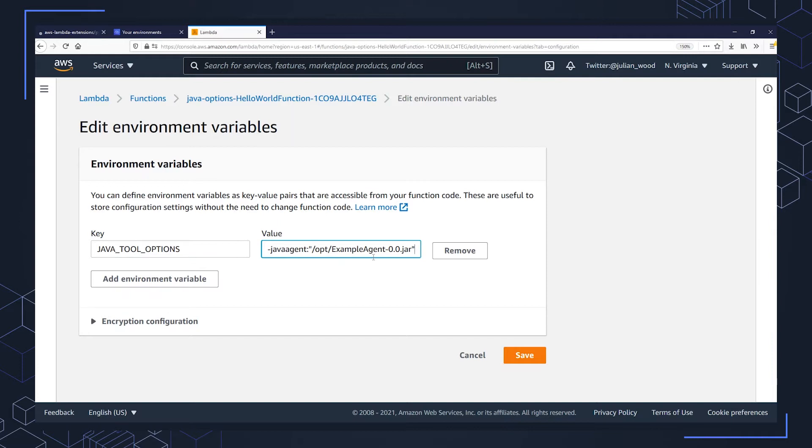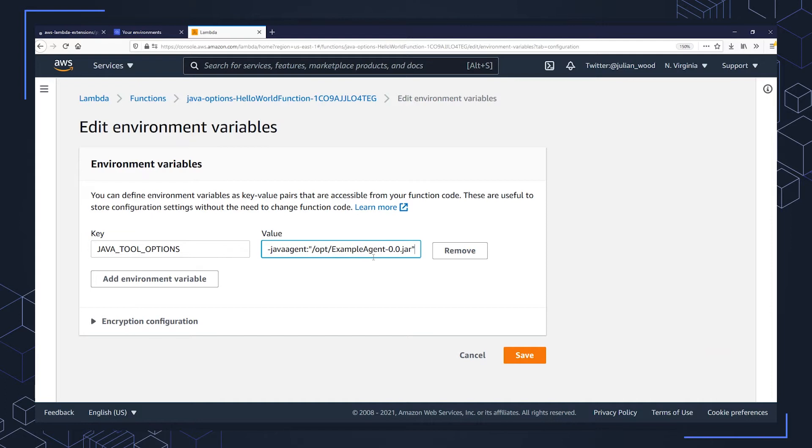And this would be, for example, if I had an agent I wanted to add to the Lambda function. So you would package up example agent as a jar file and then deploy it as a layer or include it with the function code. And then the JVM will try to locate the class in example agent and invoke its pre-main method before the application's entry point.